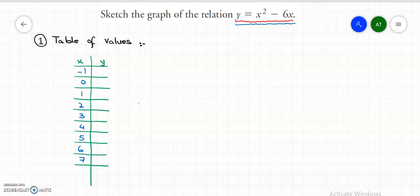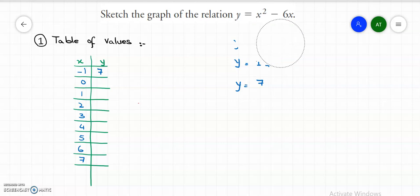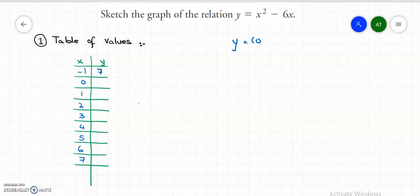Let's start with the first x value, which is negative 1. So we have y equals to negative 1 whole squared, minus 6 times negative 1. Negative 1 squared is 1, and minus 6 times minus 1 is plus 6, so y equals to 7. The next x value is 0. So y equals to 0 squared minus 6 times 0, which gives y equals to 0 subtract 0. So y value is 0.